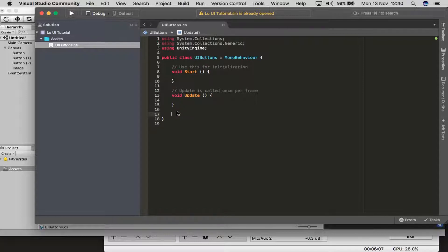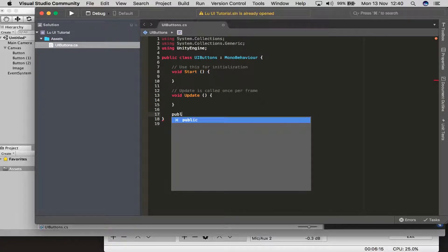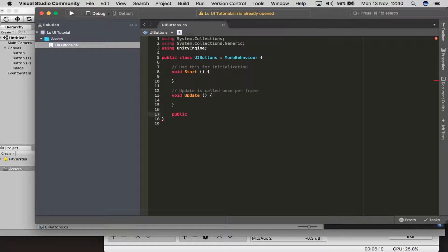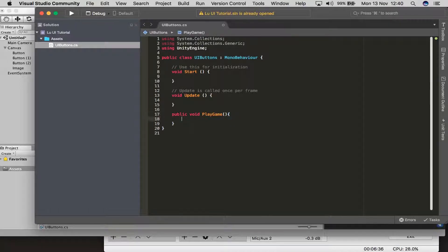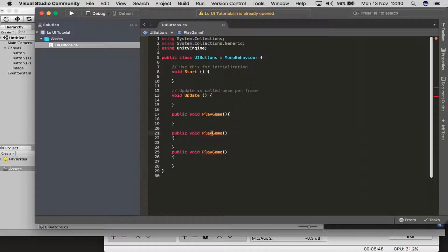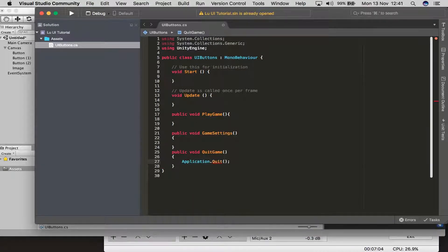So we have three buttons: the first button is the play button, so we're going to call this PlayGame. Then we're going to duplicate that and paste it — this one is going to be GameSettings. And then this last one is going to be QuitGame, which is simple: application.quit, and that's it — you're just going to quit the game. For game settings, if it has its own scene, we're going to go up and type in using UnityEngine.SceneManagement, which will help us with switching levels.